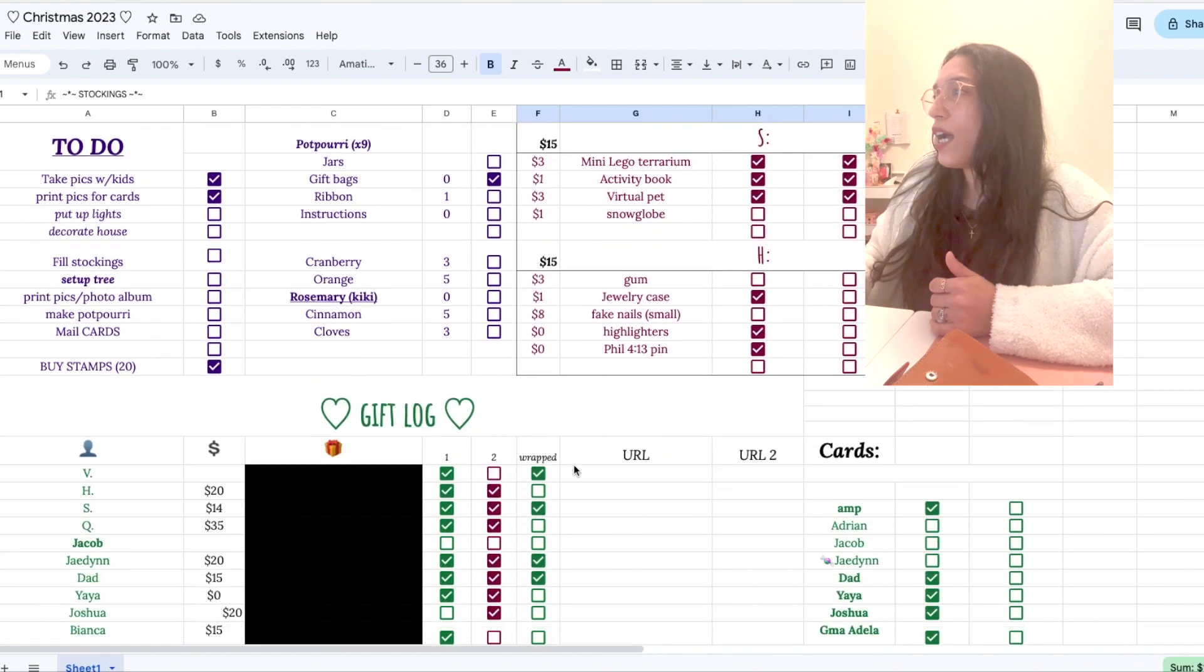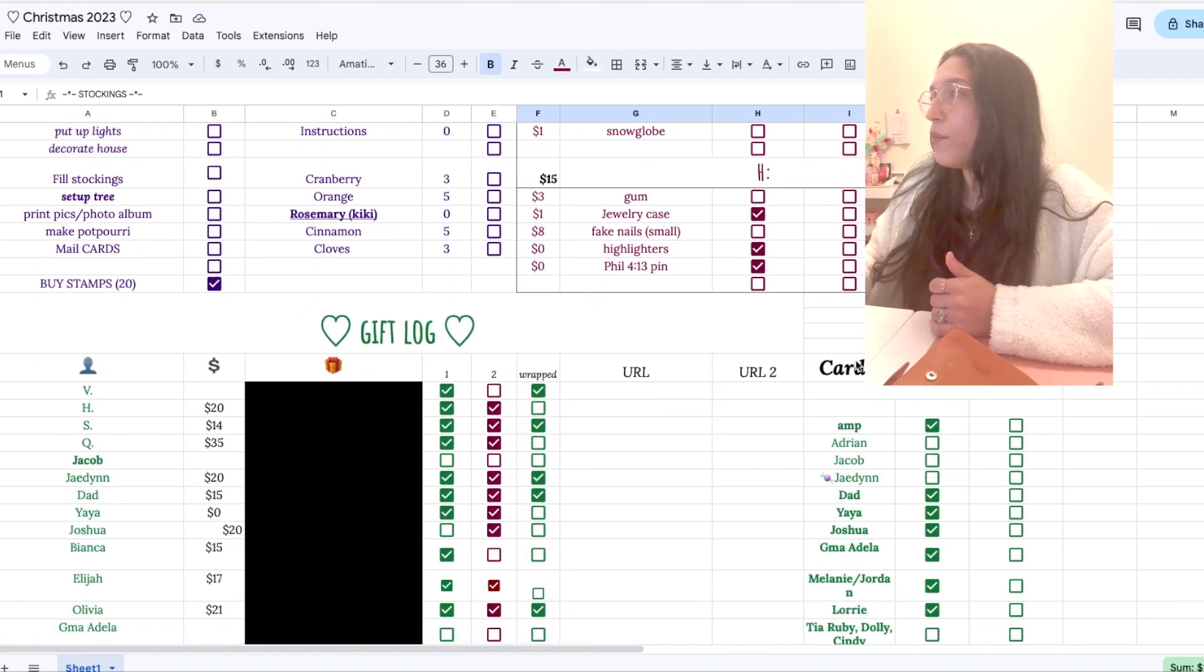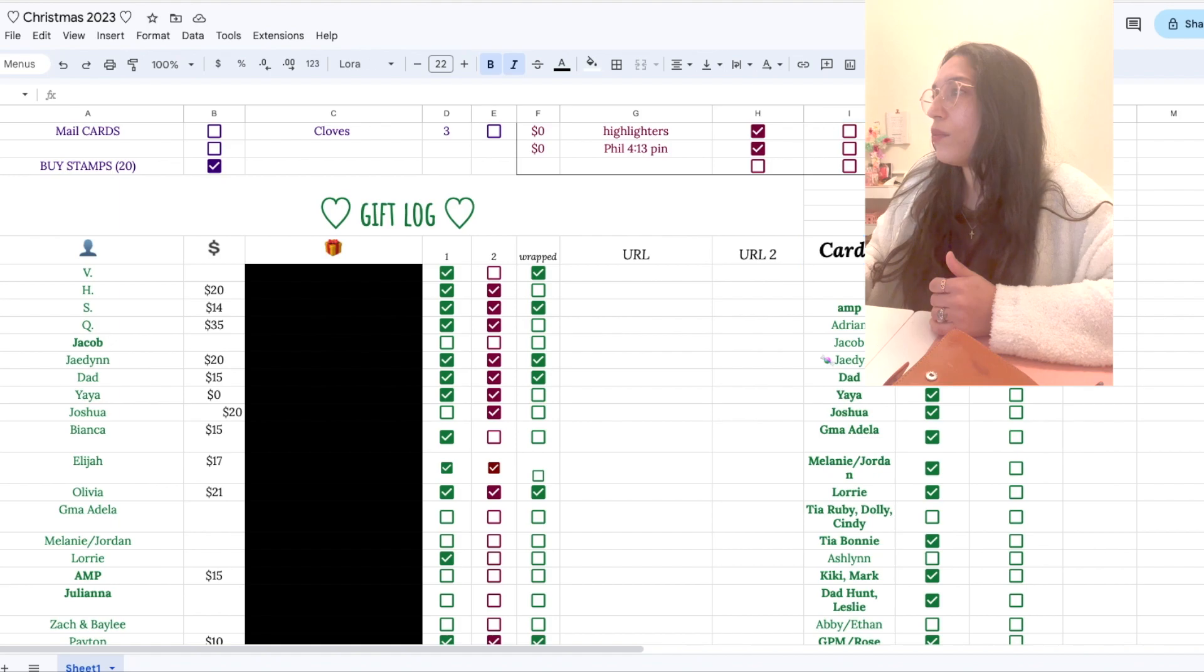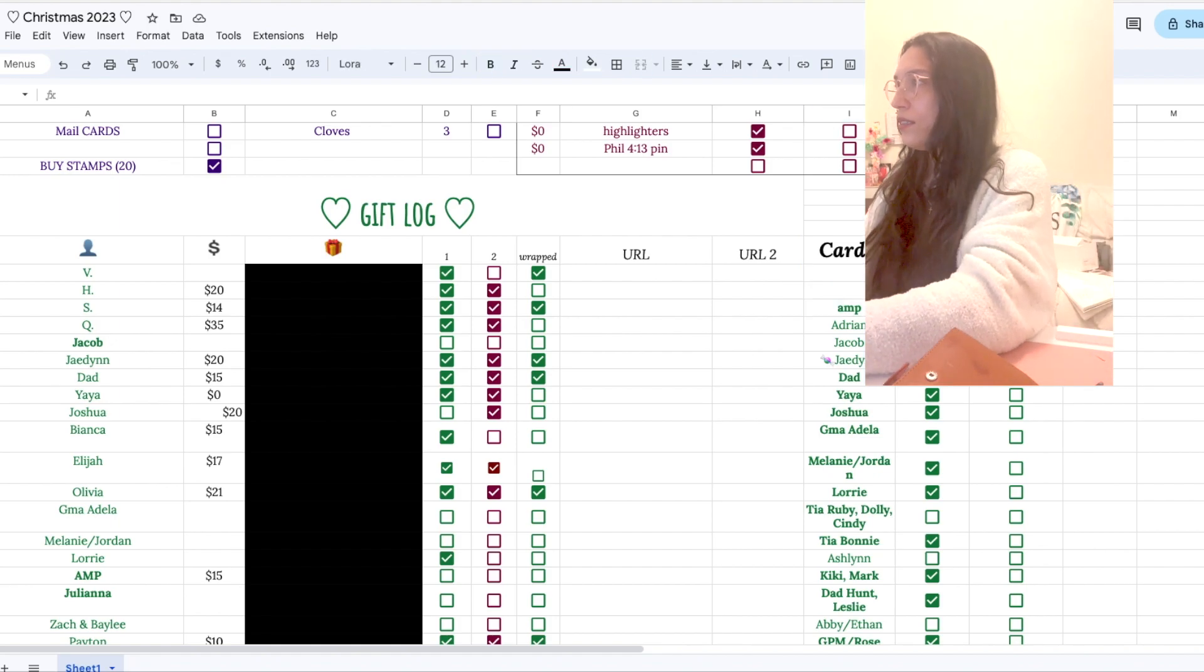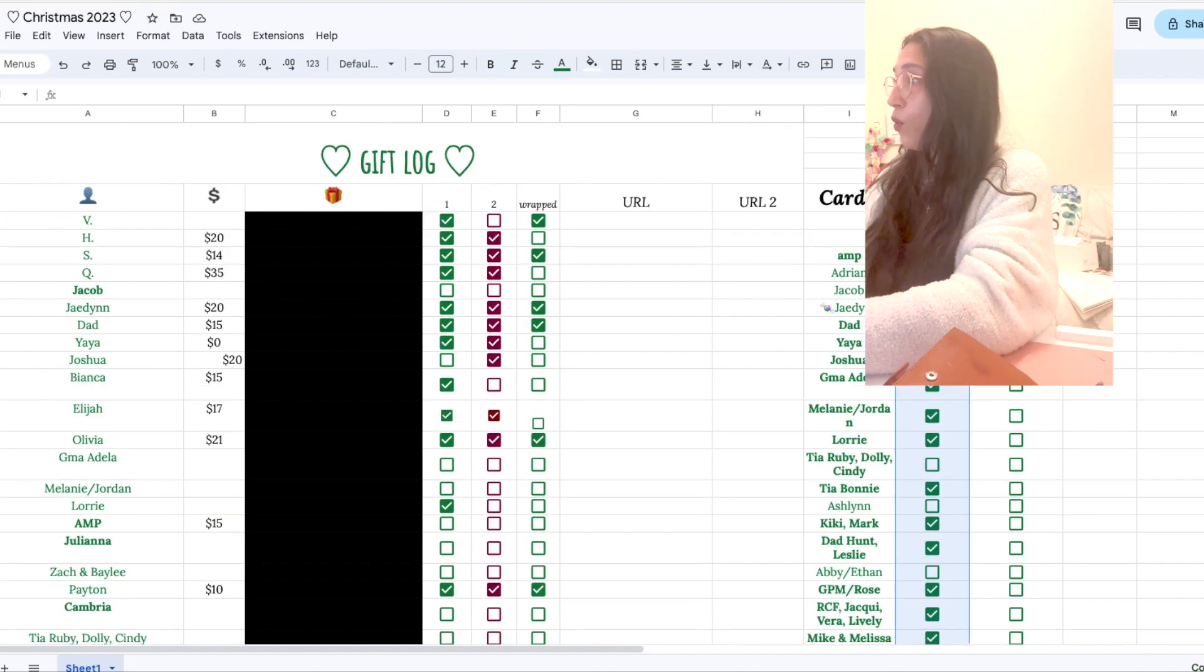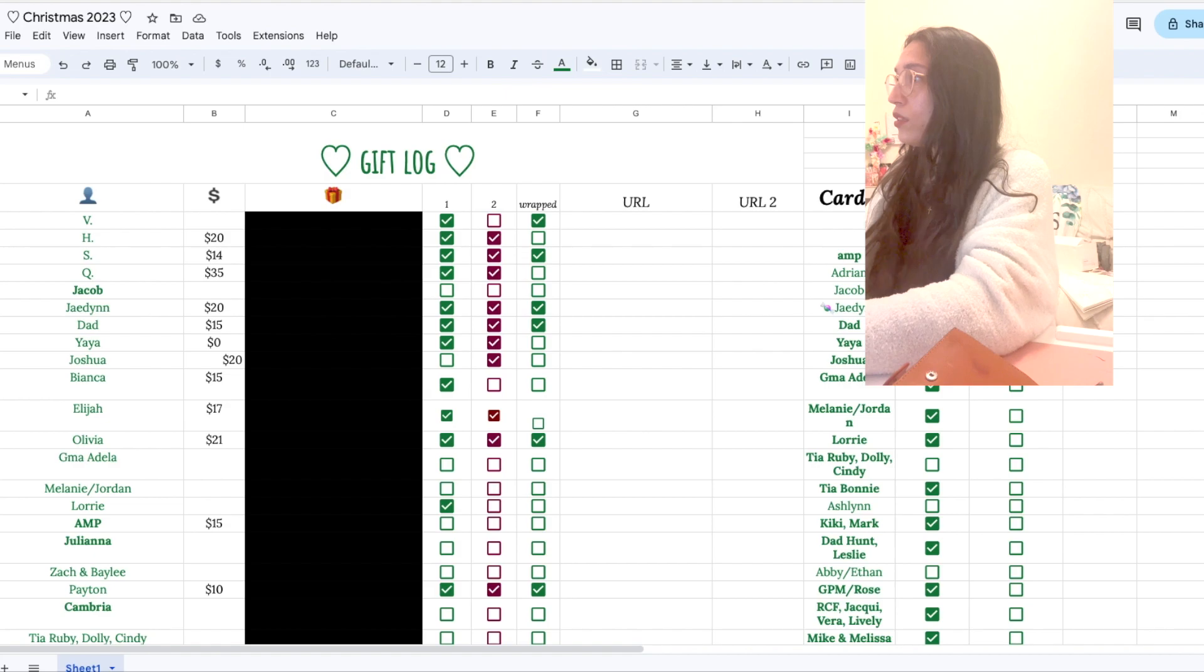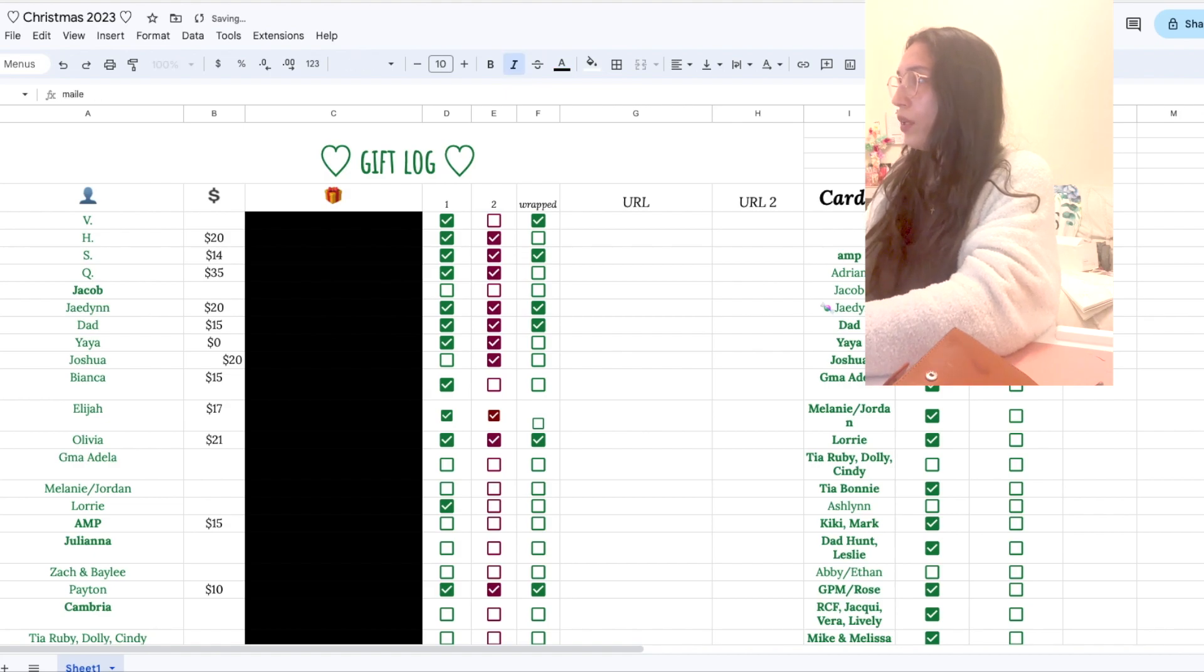So once I've written them, filled them out, that's what this column is. And then this is once they're mailed and actually they are all mailed.